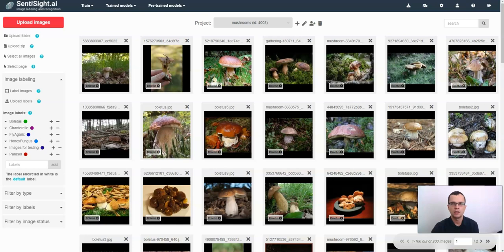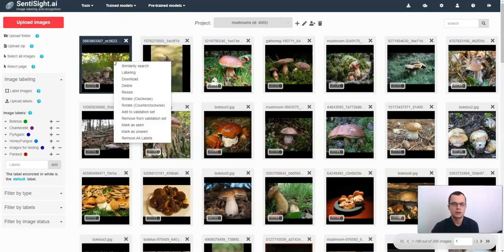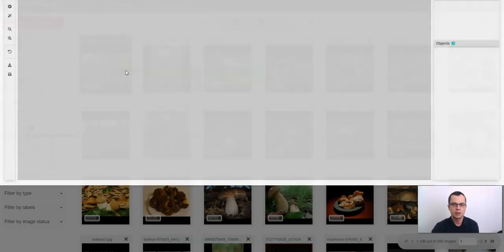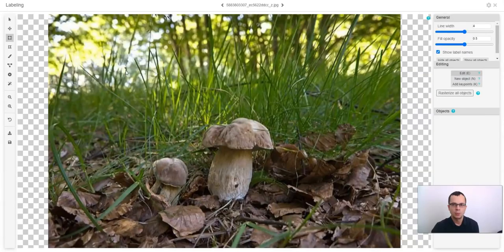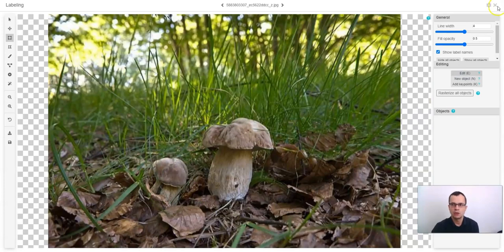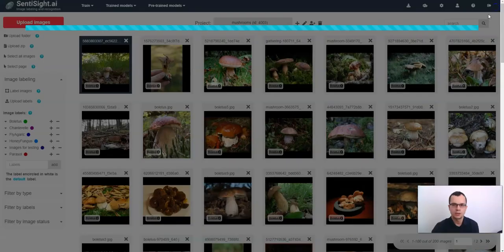To start labeling images, just right-click on an image and select labeling. By default, this will initialize labeling on all of the images.